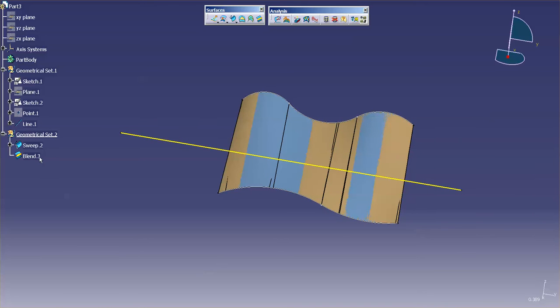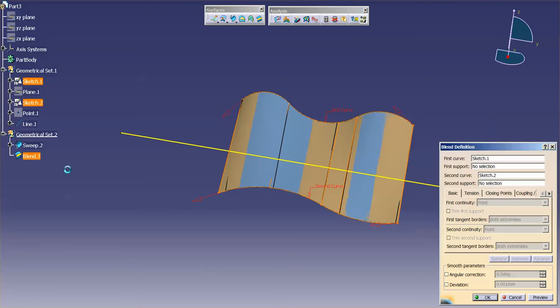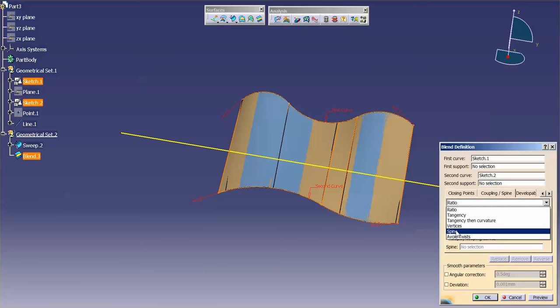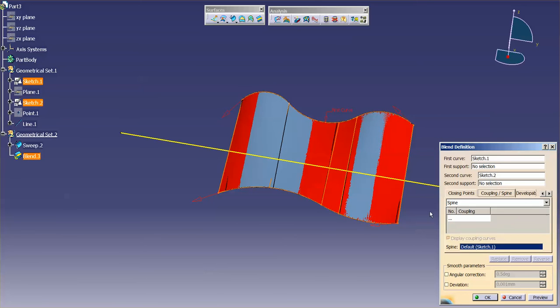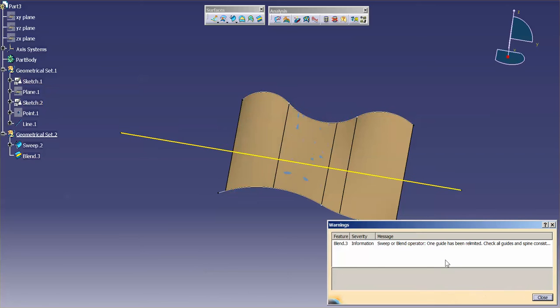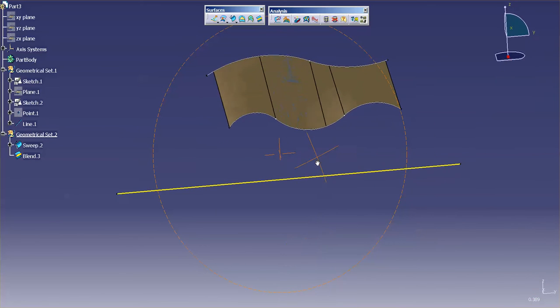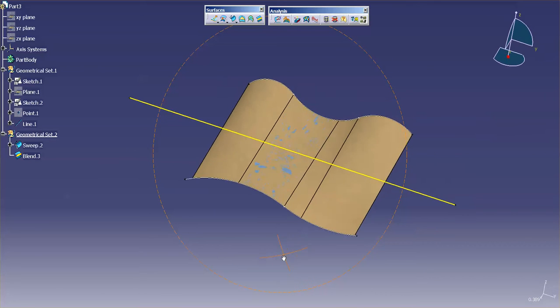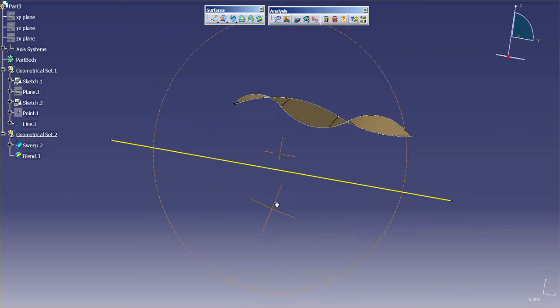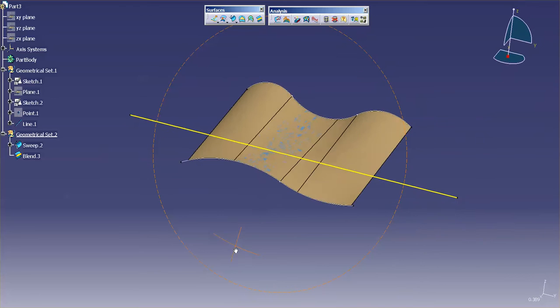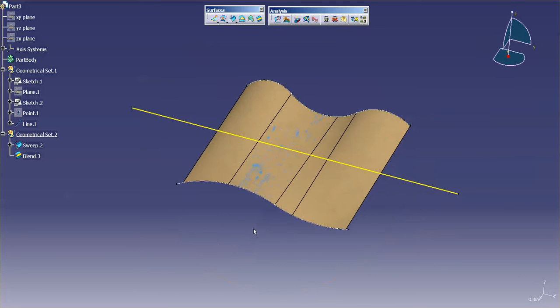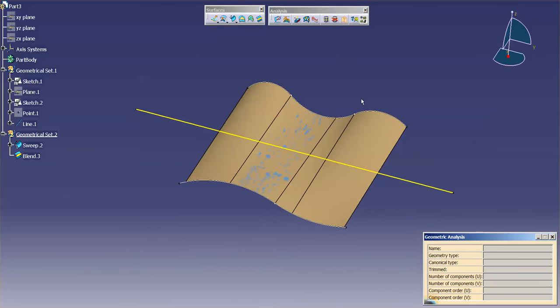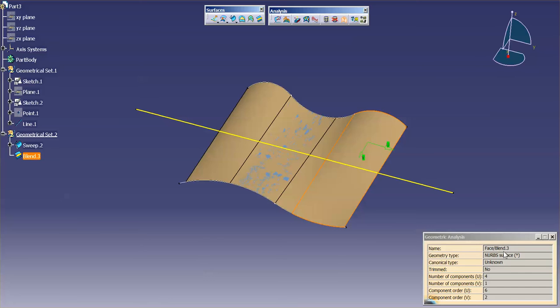Now if I go into my blend, double click on that, I can go into coupling, changes from ratio to spine, pick the same spine, and what you're going to notice is that these surfaces are pretty much identical. The zebra striping is telling me that they're identical. If I do an analysis now on that, this is the face from the blend, 4-1, 6-2.